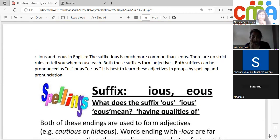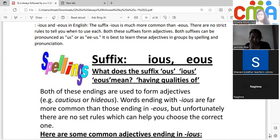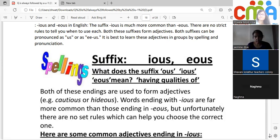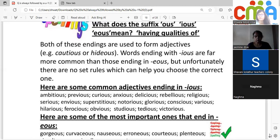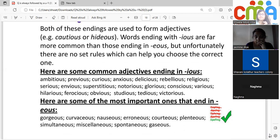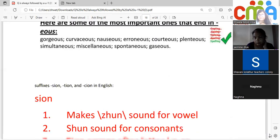-ious is more common than -eous, but there is no strict rule — both form adjectives and can be pronounced as the same 'us' sound. It is best to learn these adjectives by spelling and pronunciation in groups. 'Caution' becomes 'cautious'; 'hidden' becomes 'hideous.' Words ending in -ious are far more common than -eous. Since there are no fixed rules, a word list is provided: very few words use -eous.